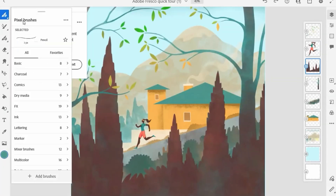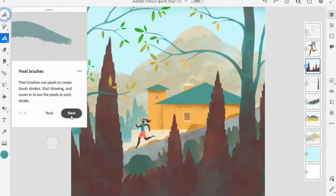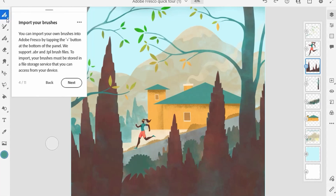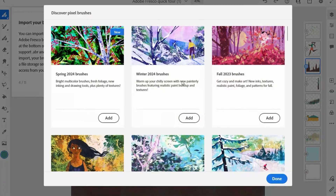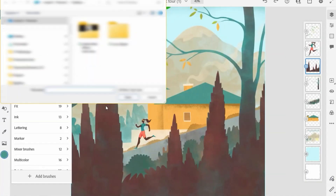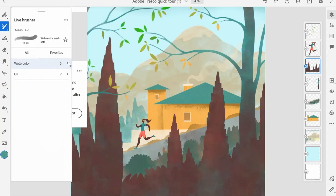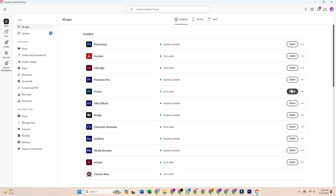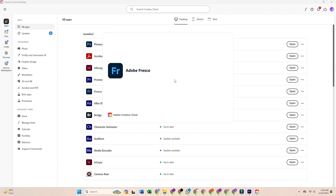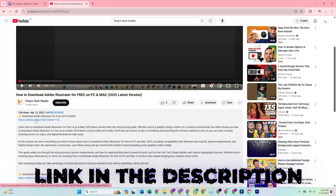Today, I'll show you how to download and install Adobe Fresco on your PC or Mac for free. It's a simple process that I'll guide you through step by step. You can follow along by clicking the link in the description to go straight to the official Adobe Fresco free trial page.